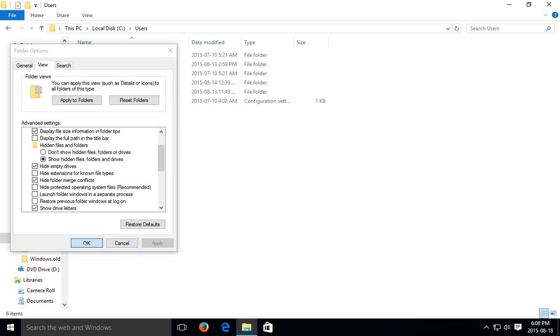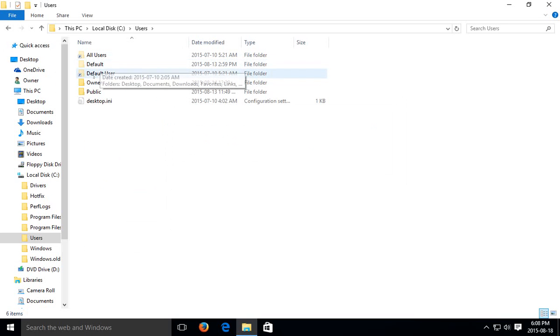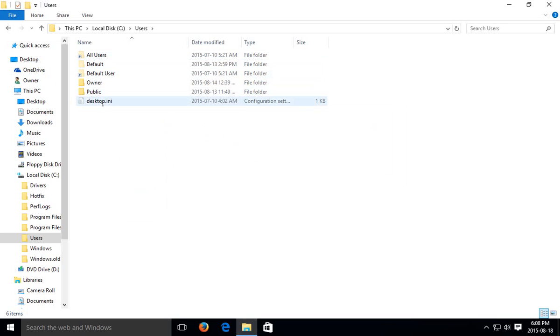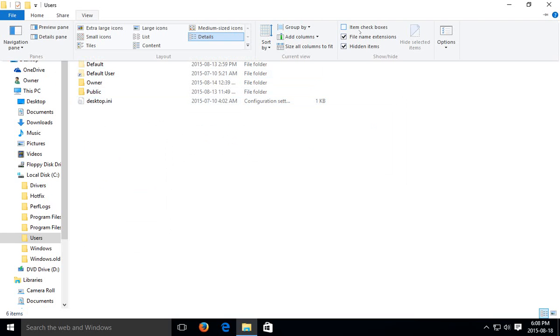You'll see that in addition to the default user or the default folder, we have these other folders and the desktop.ini file are visible.